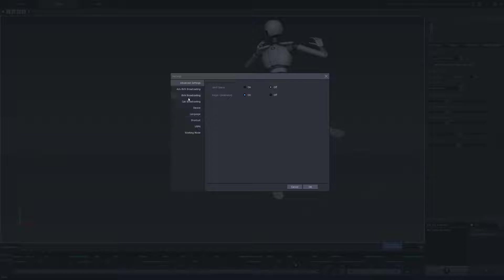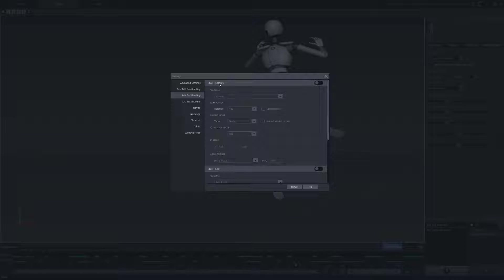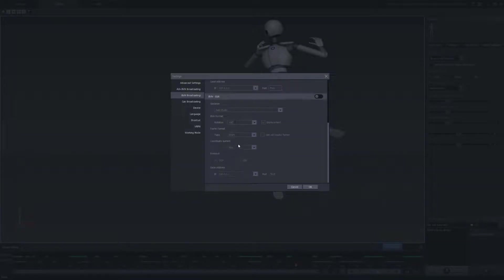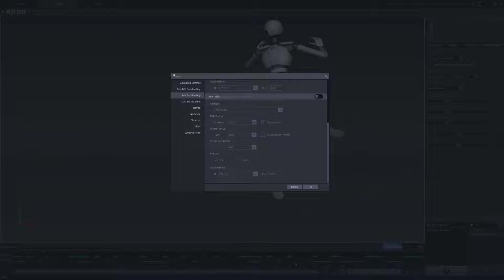Then we're gonna go into the BVH broadcasting. In the following window here, we have options to stream real-time data from a connected hardware using the capture window. Or we can stream playback data real-time through our BVH edit window here, which is what we're gonna be using for this example.